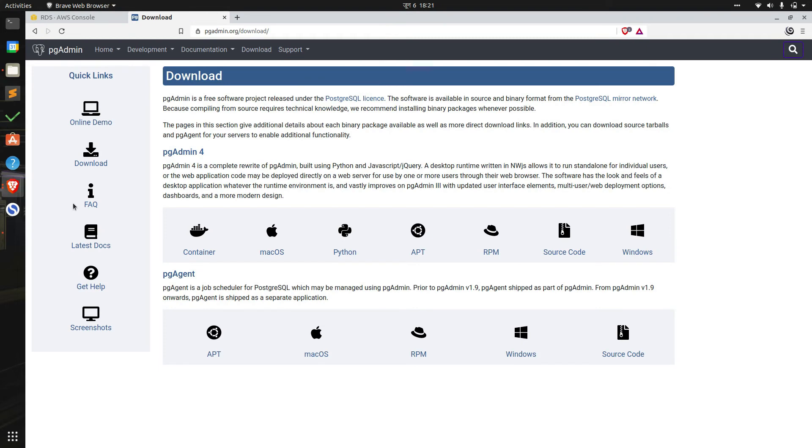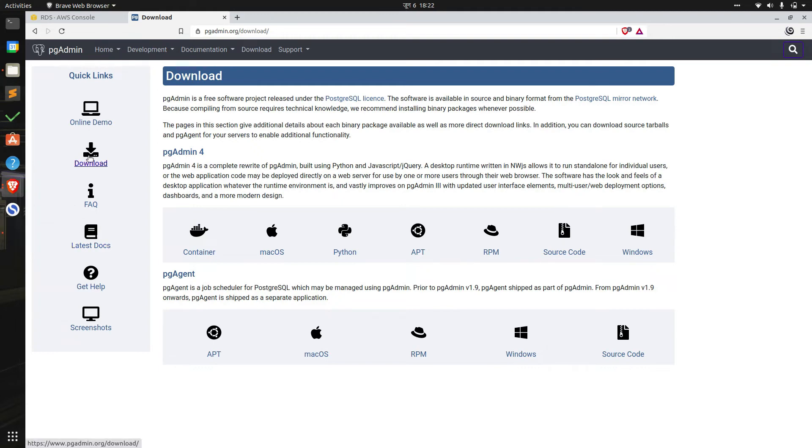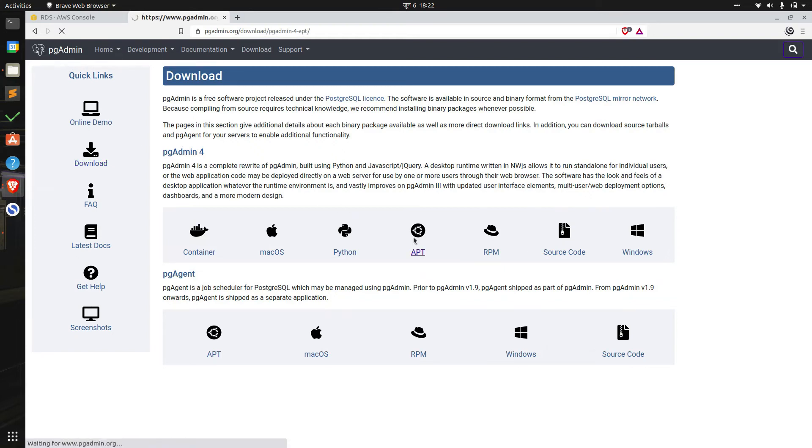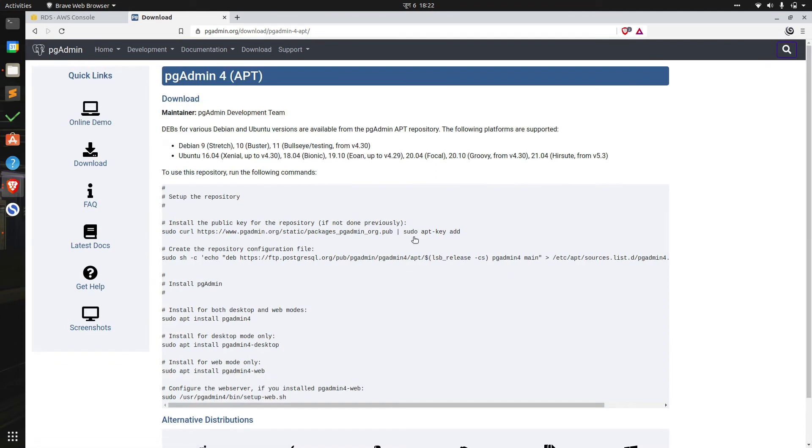While we are waiting for this we can move into pgAdmin. pgAdmin is one of the most popular database management tools for Postgres. It simplifies the creation, maintenance, and use of database objects and provides a phenomenal GUI interface. We can download pgAdmin from pgadmin.org/download. It has cross-platform support for all major OSs and Docker. We'll choose Ubuntu from the list. Since I have this already installed I won't be installing again, but you can follow these commands to install pgAdmin to your system. All of the links will be available in the description.